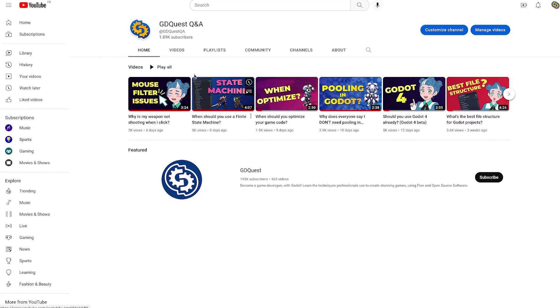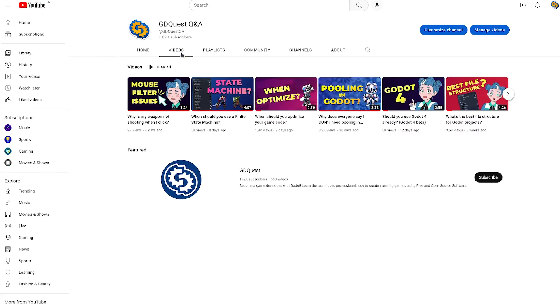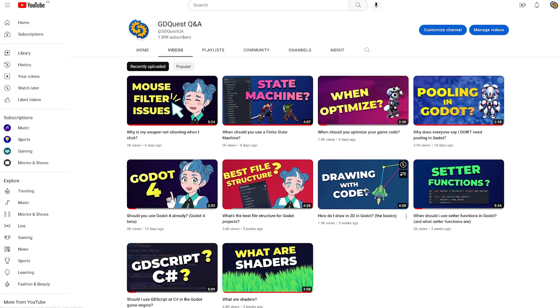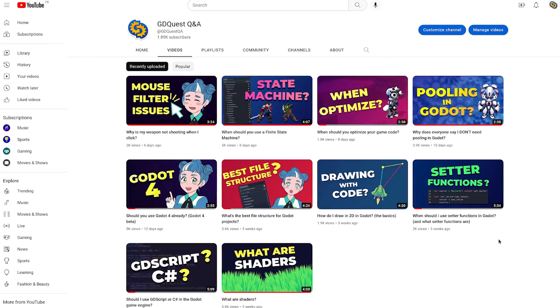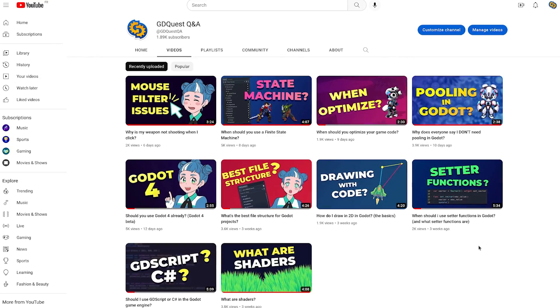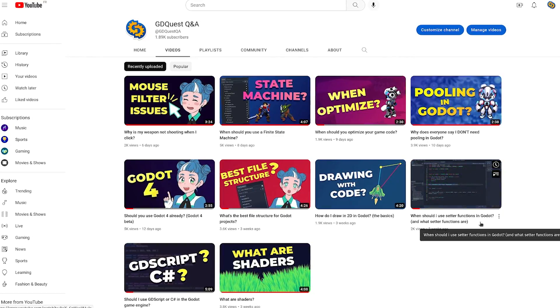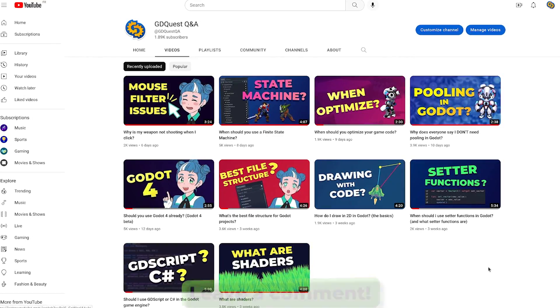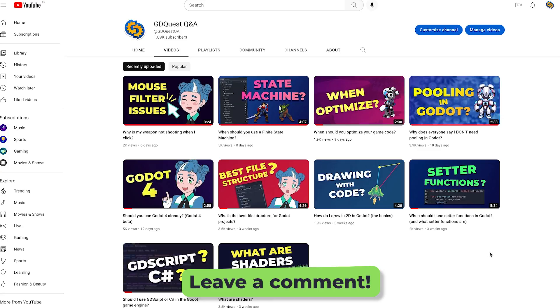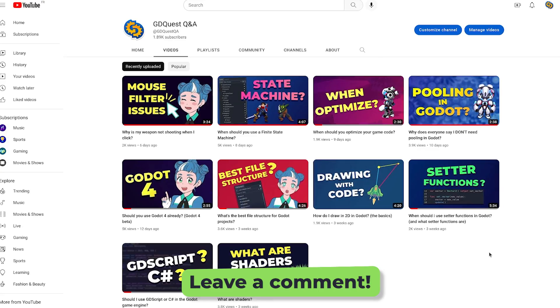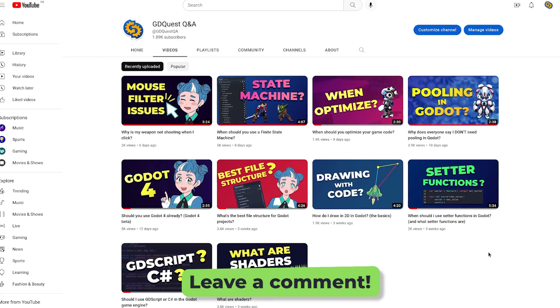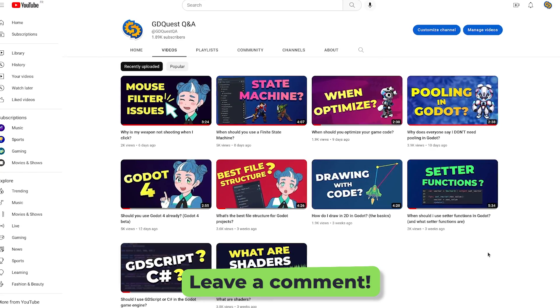On this channel, we answer your questions about Godot and game development in less than five minutes. If you have any such question, please ask in the comments below. And don't forget to subscribe. I'll see you in the next one.